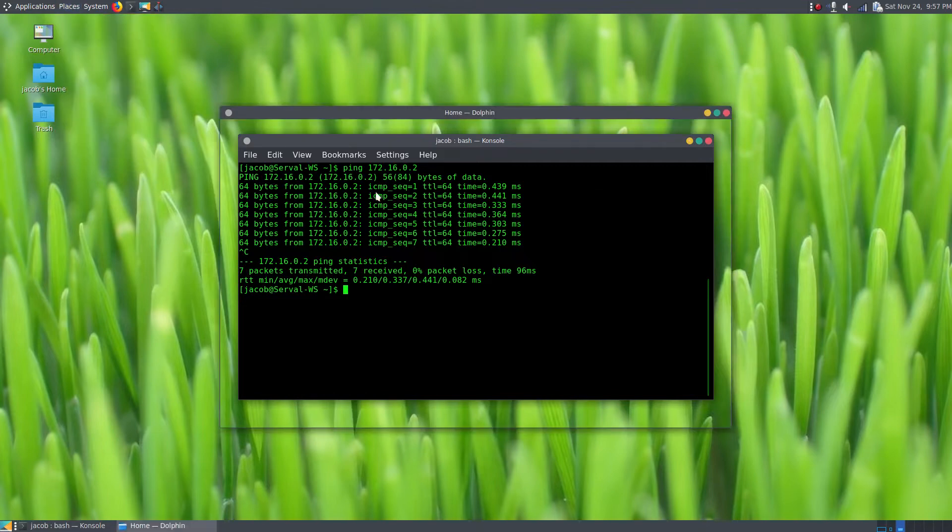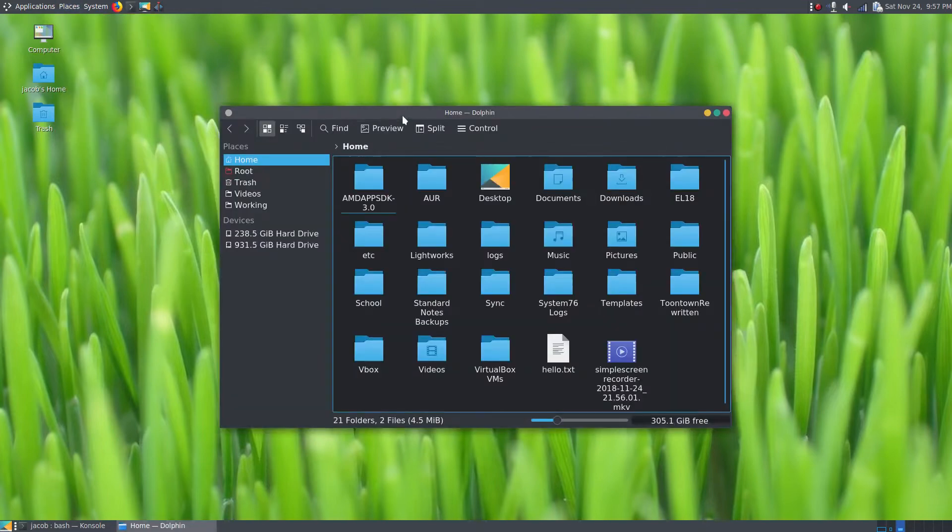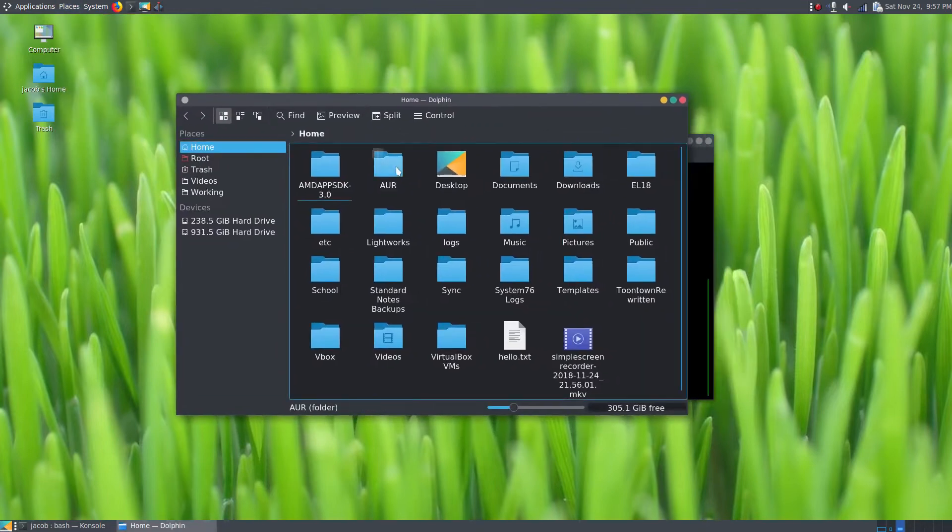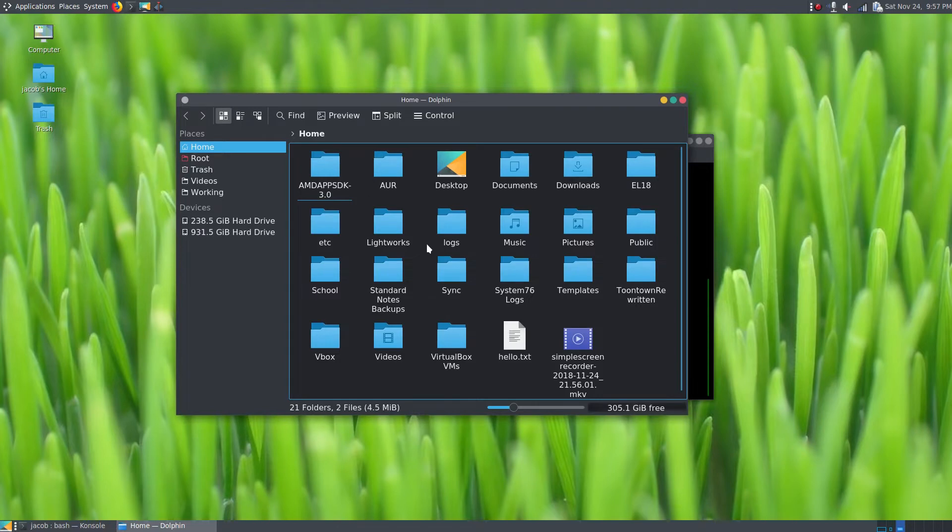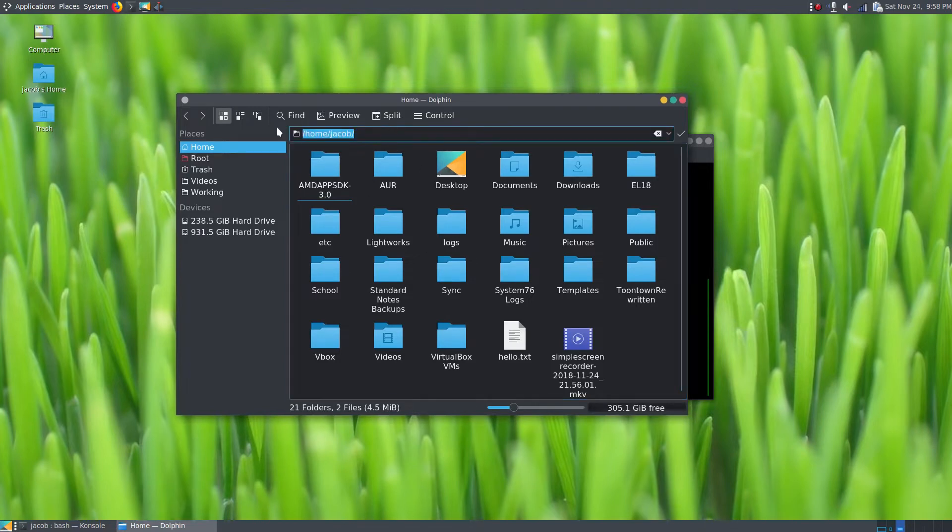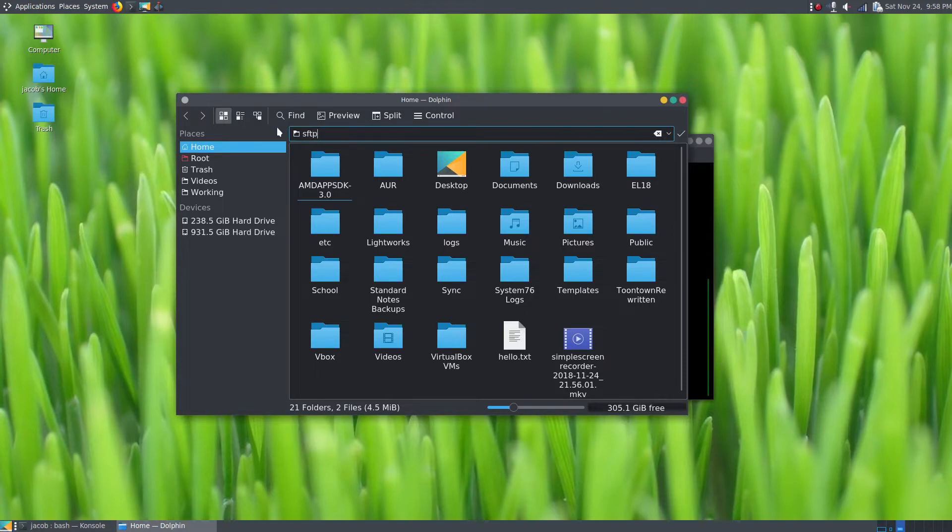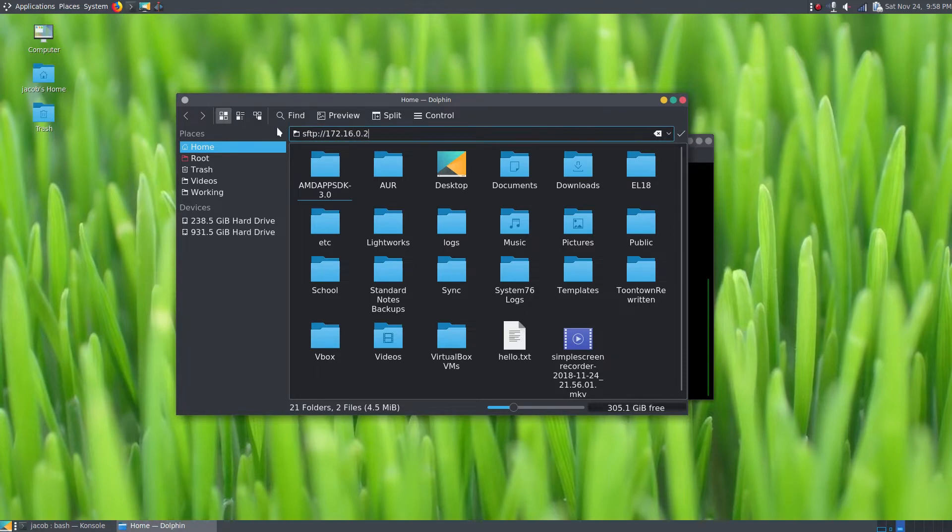All right, now I'm going to open up a file manager here. I use Dolphin on my laptop. My home folder's kind of cluttered on this computer right now. At this point I could just SFTP into my desktop at 172.16.0.2, and it's going to refuse the connection because I don't have sshd running.